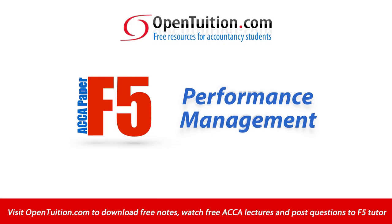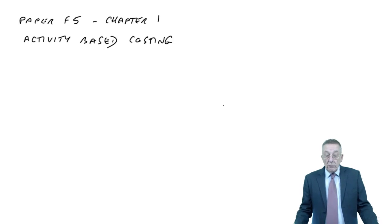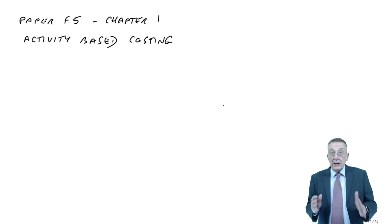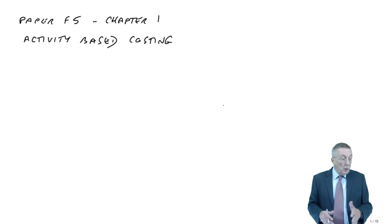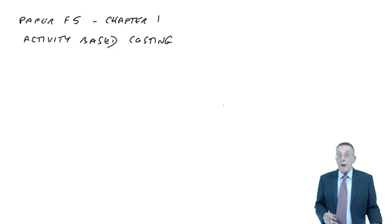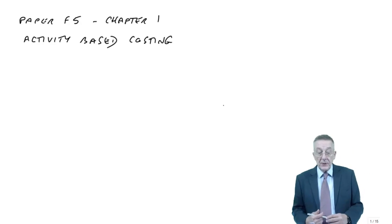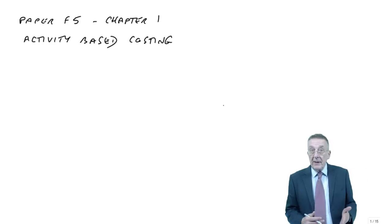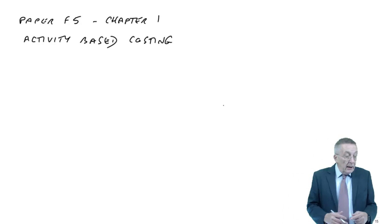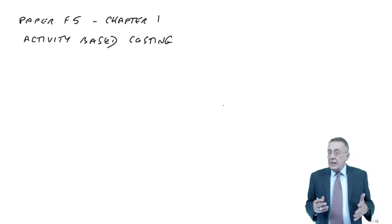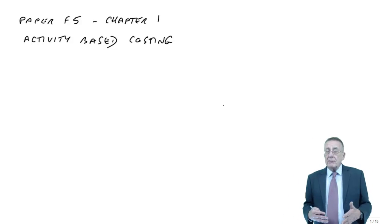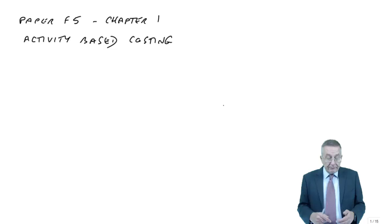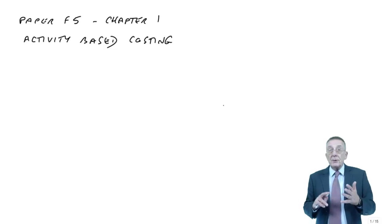This is a lecture from Open Tuition. To benefit from the lecture, you should download the free lecture notes from opentuition.com. This lecture is going to work through chapter one of the paper F5 lecture notes on activity-based costing. Because it's the first in the series of lectures, there are two things to mention.